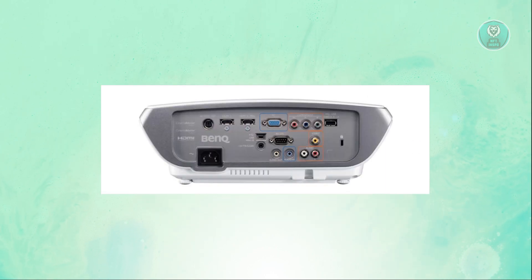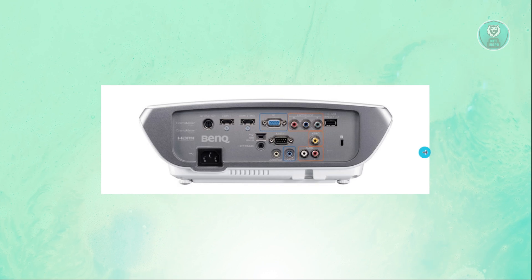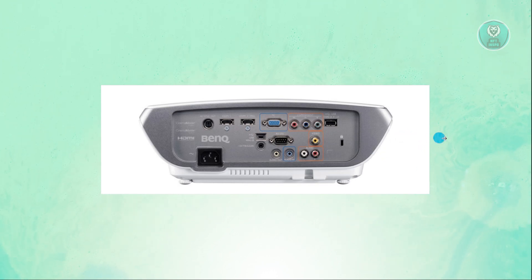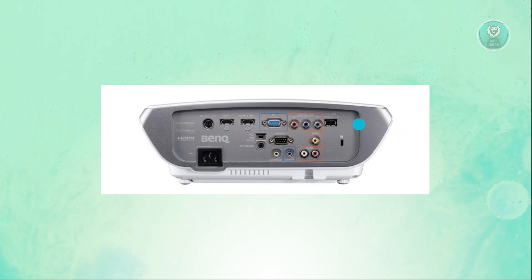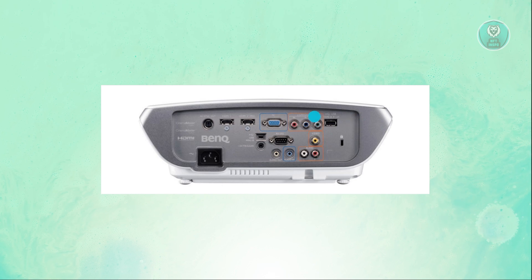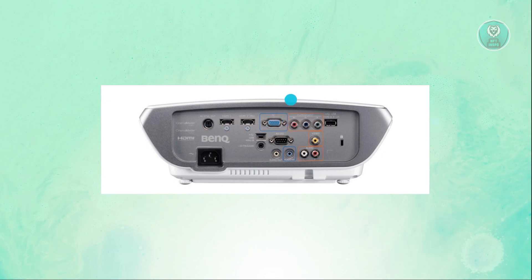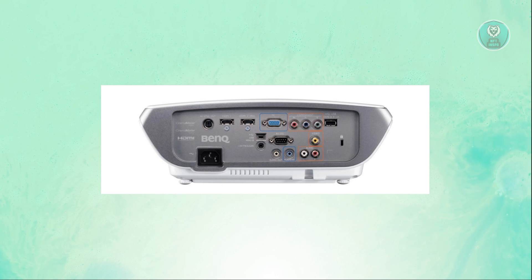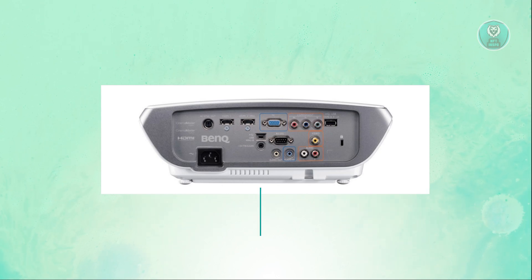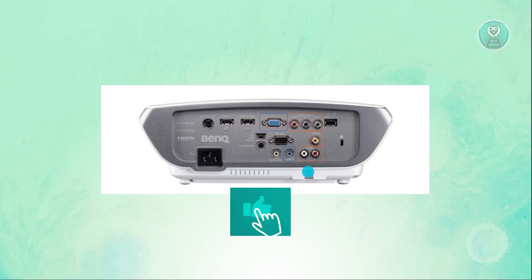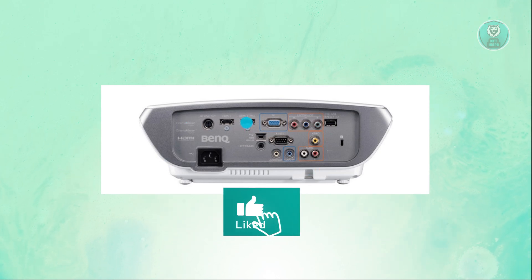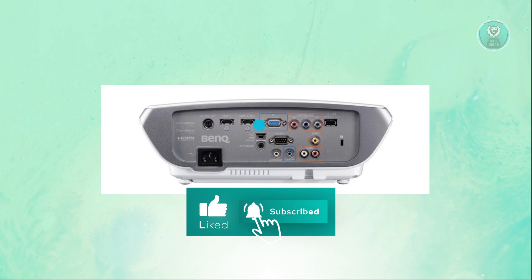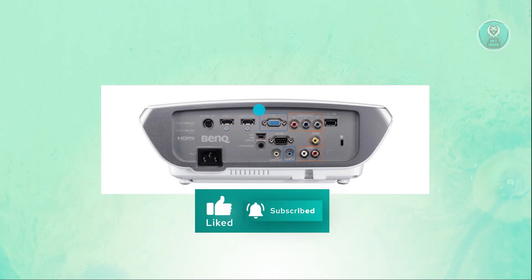Now, what you need to look at next is the available ports on your projector. This is entirely dependent on the model that you have. In some projectors, they would have their own HDMI port, like as you can see on my screen.